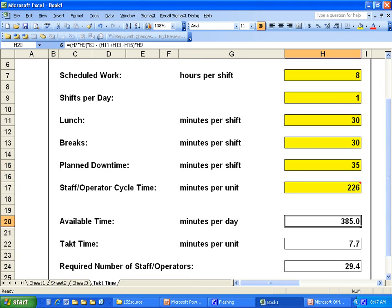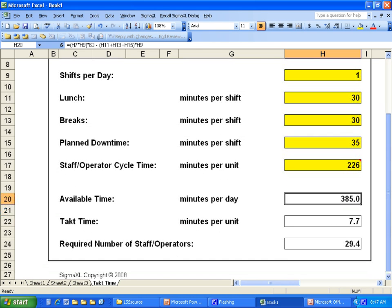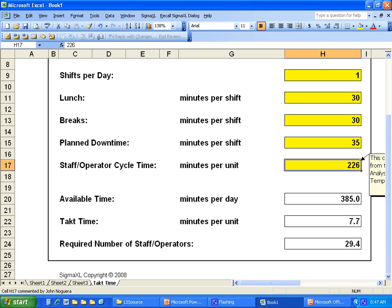So it calculates here — the available time is 385 minutes and our Takt time is 7.7 minutes per unit. You'll also see a field that is very useful in determining standard work requirements, and that's where we use our Takt time. We do our cycle time observations and find that it takes, say, 10 minutes — 10 minutes of work tasks per operator.